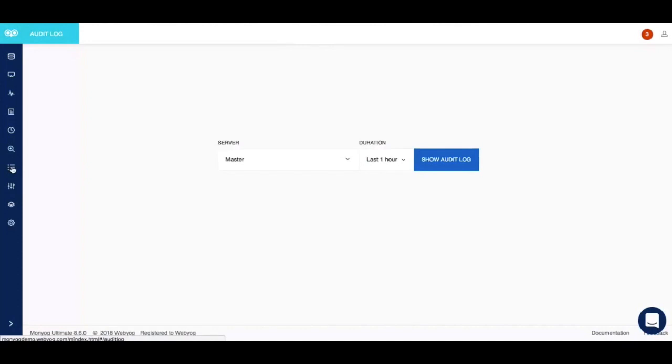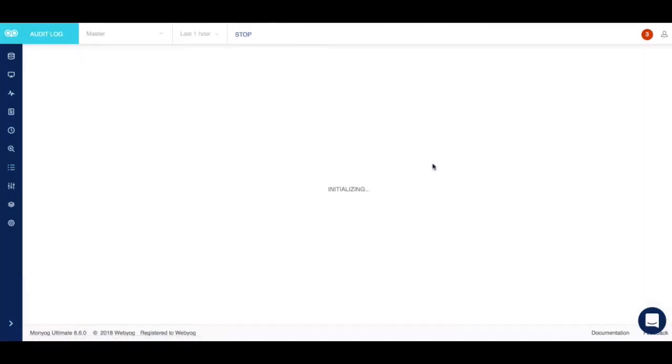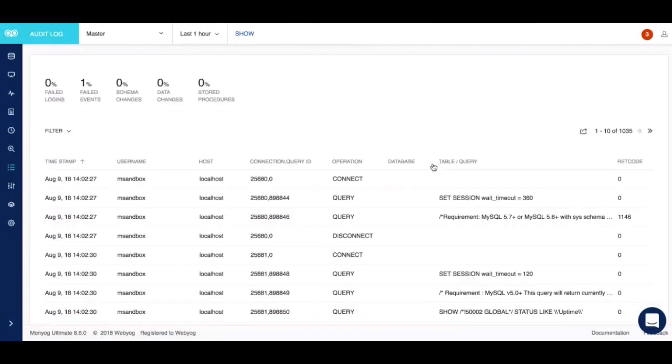These are fully configurable and may record database activities in a variety of formats. The resulting log file, when you click on show audit log, may be read directly or analyzed by a tool such as Moniog.